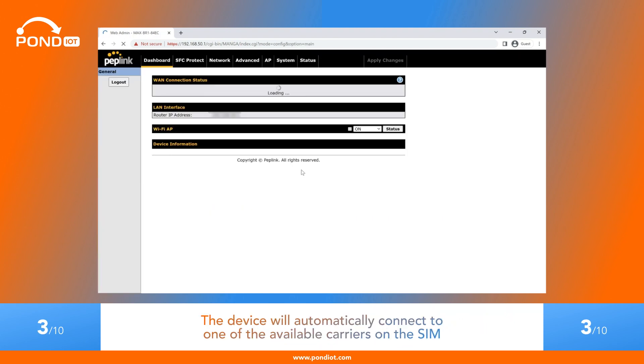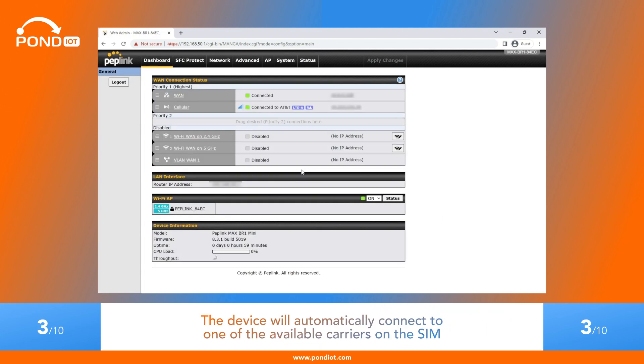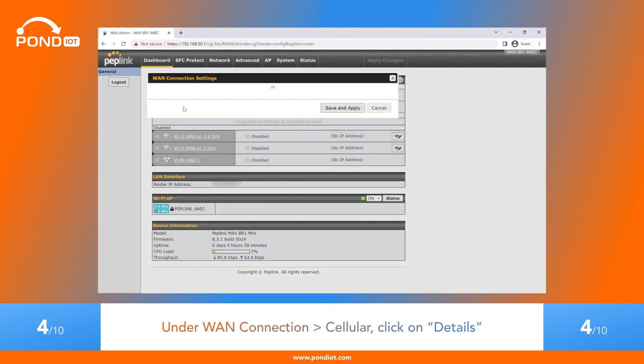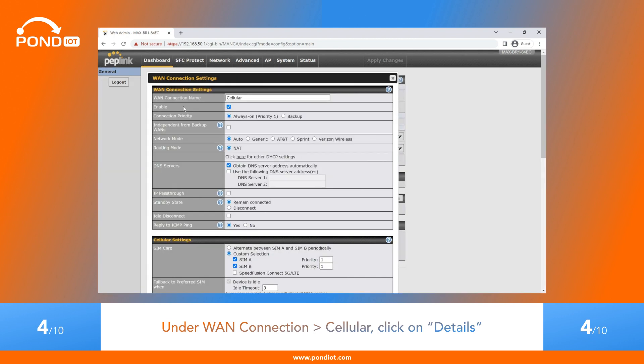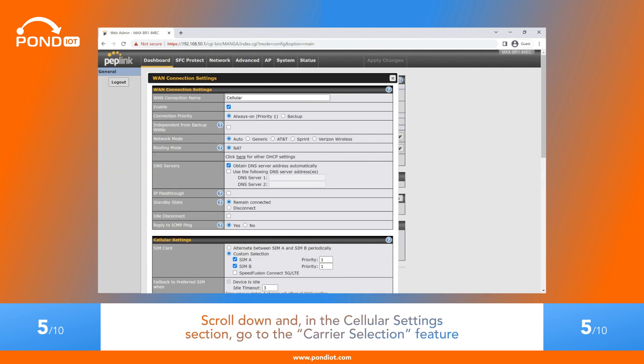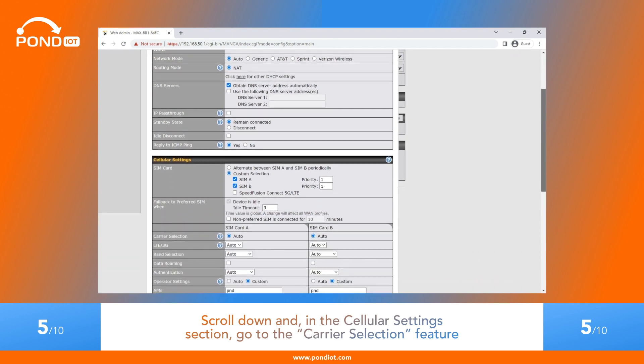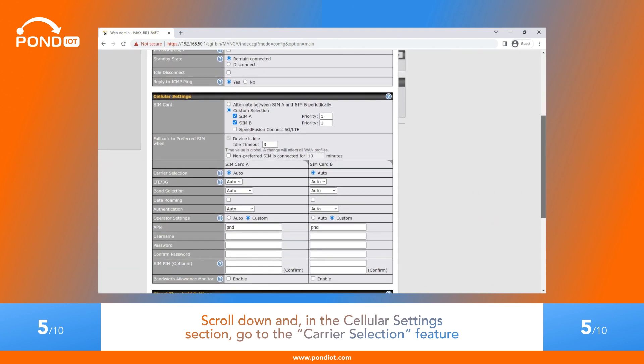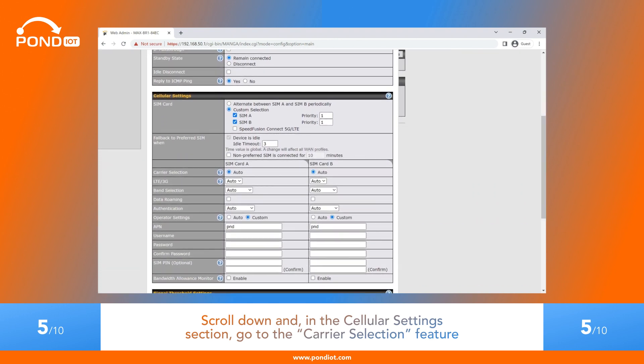The device will automatically connect to one of the available carriers on the SIM. Under WAN Connection, Cellular, click on Details. Scroll down and, in the Cellular Settings section, go to the Carrier Selection feature.